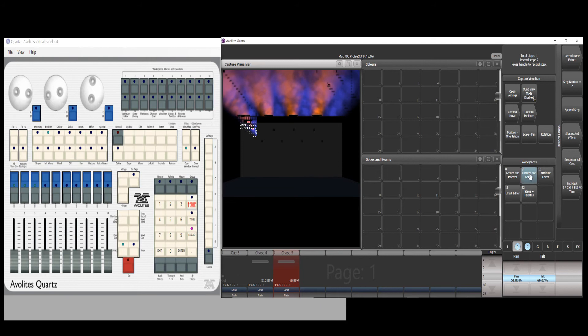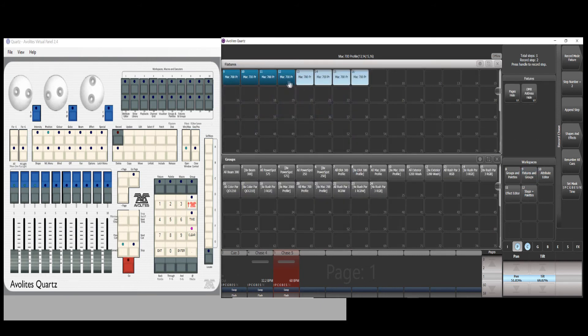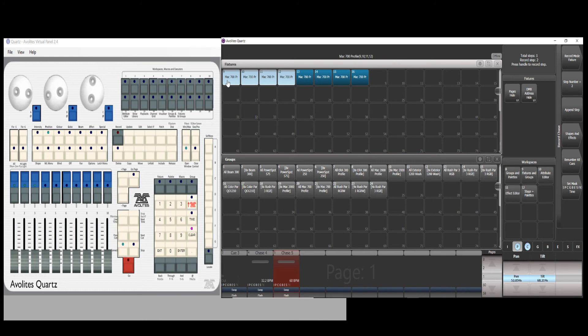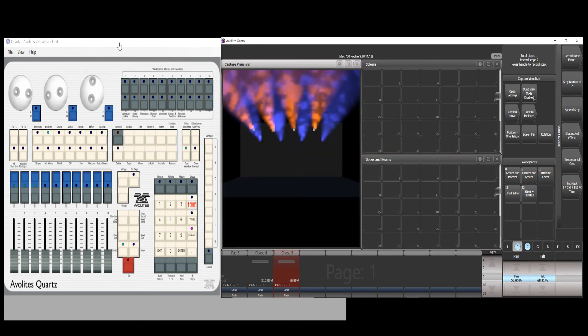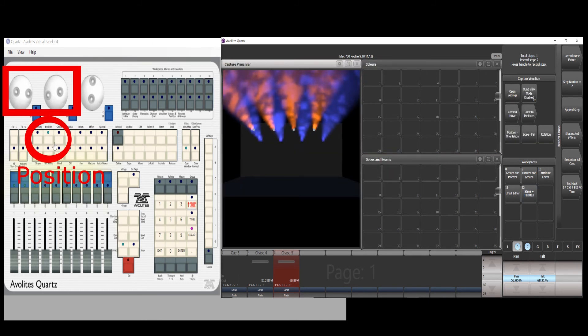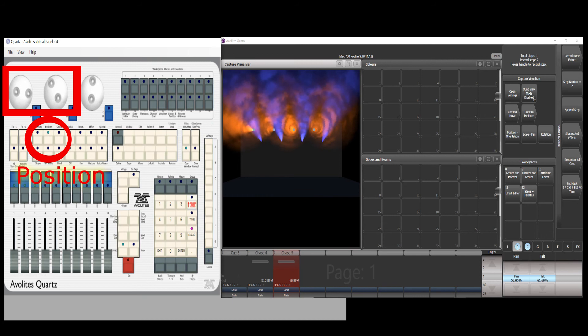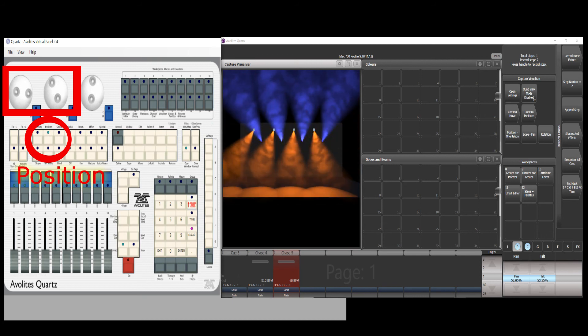Go to fixture and group again, select the other four fixtures. Press the position button and make the desired pan tilt position.